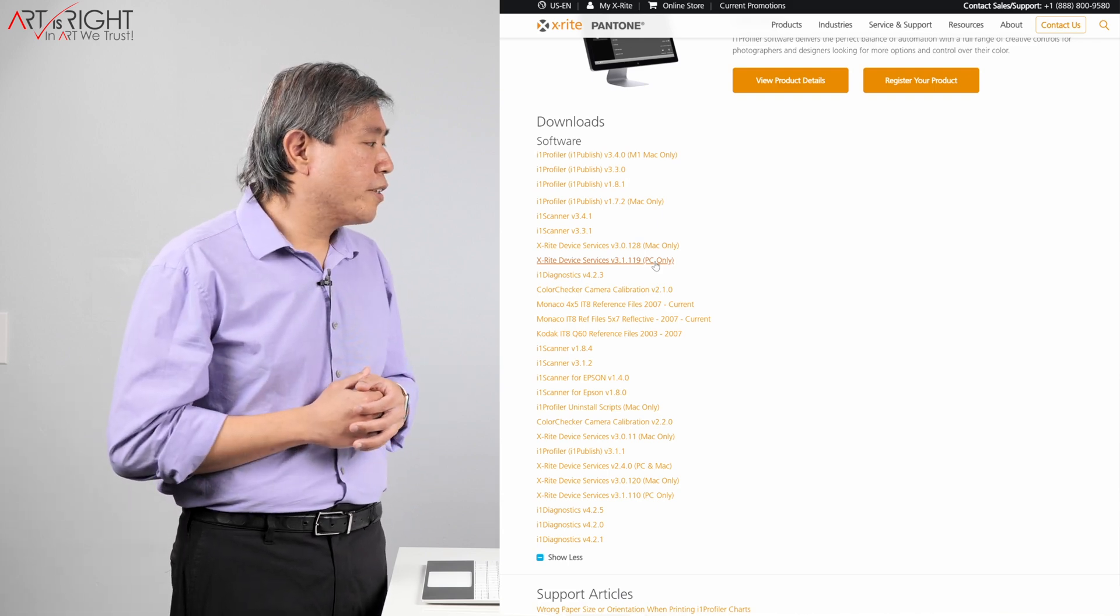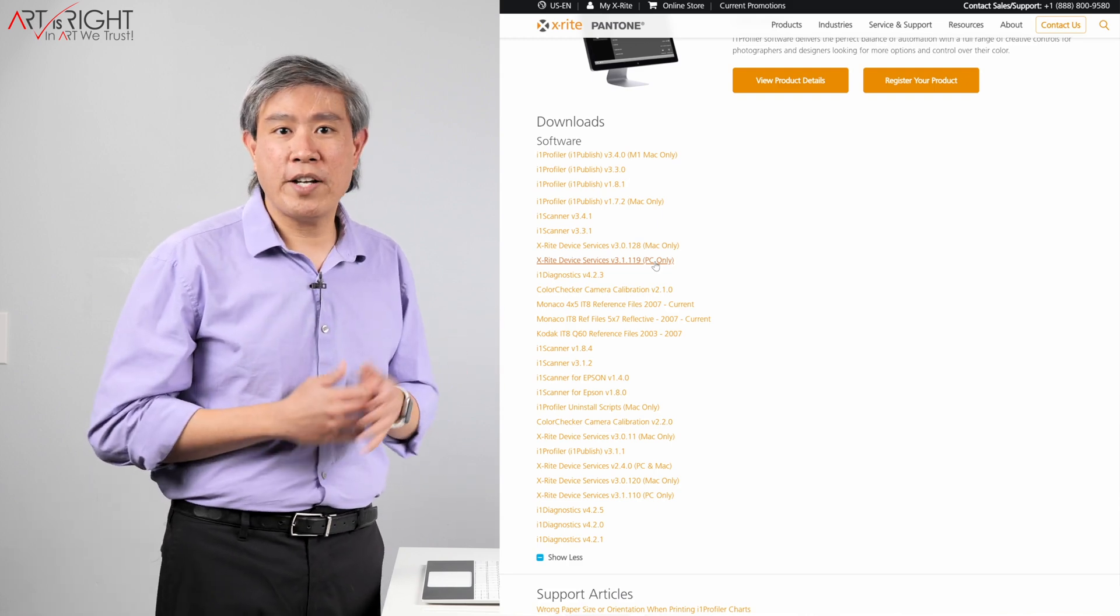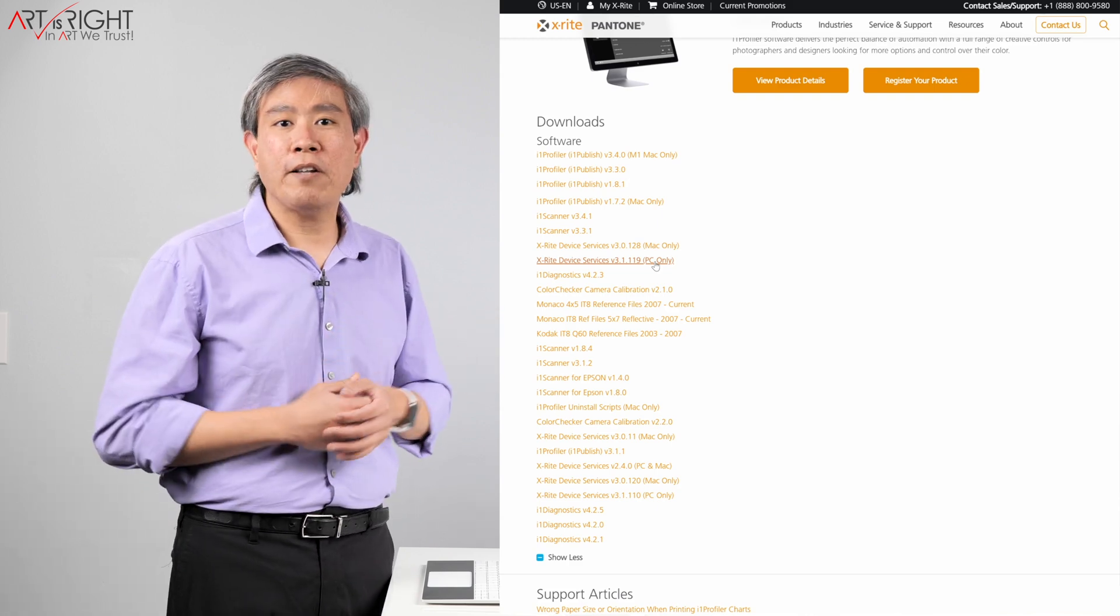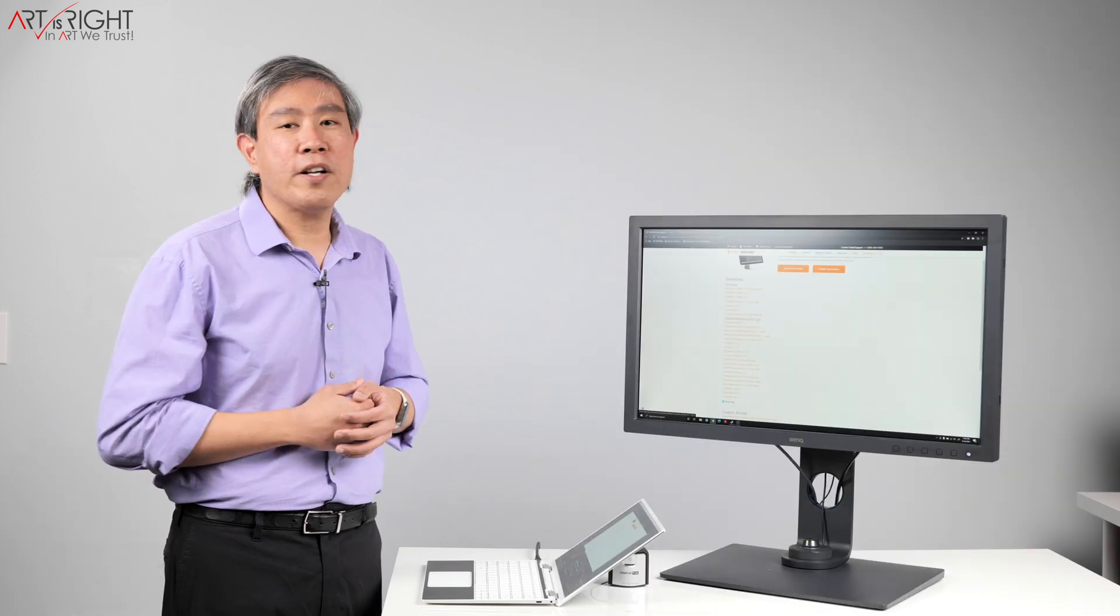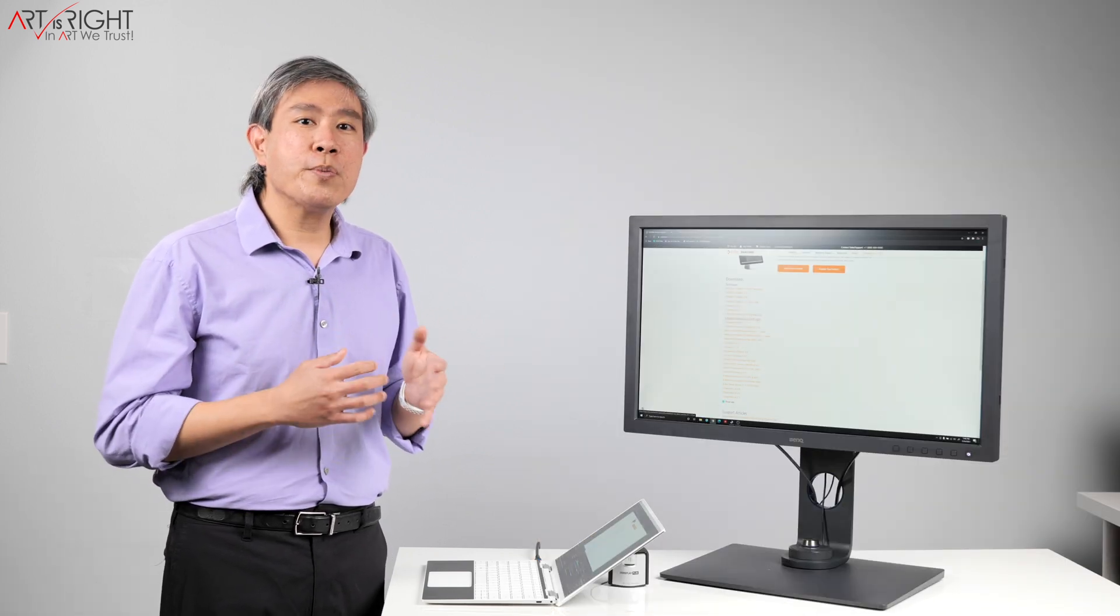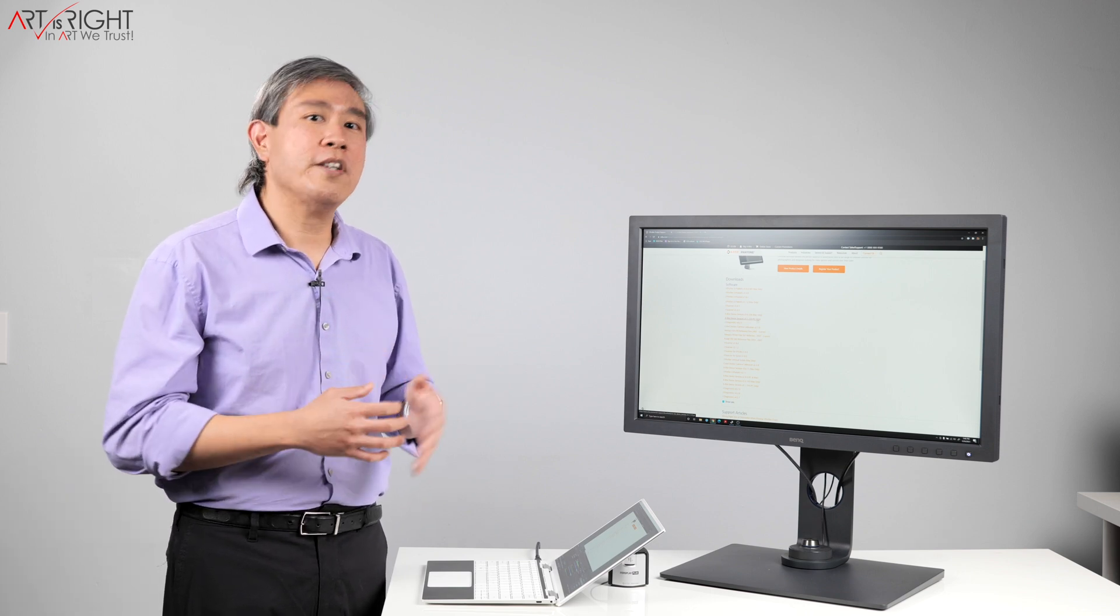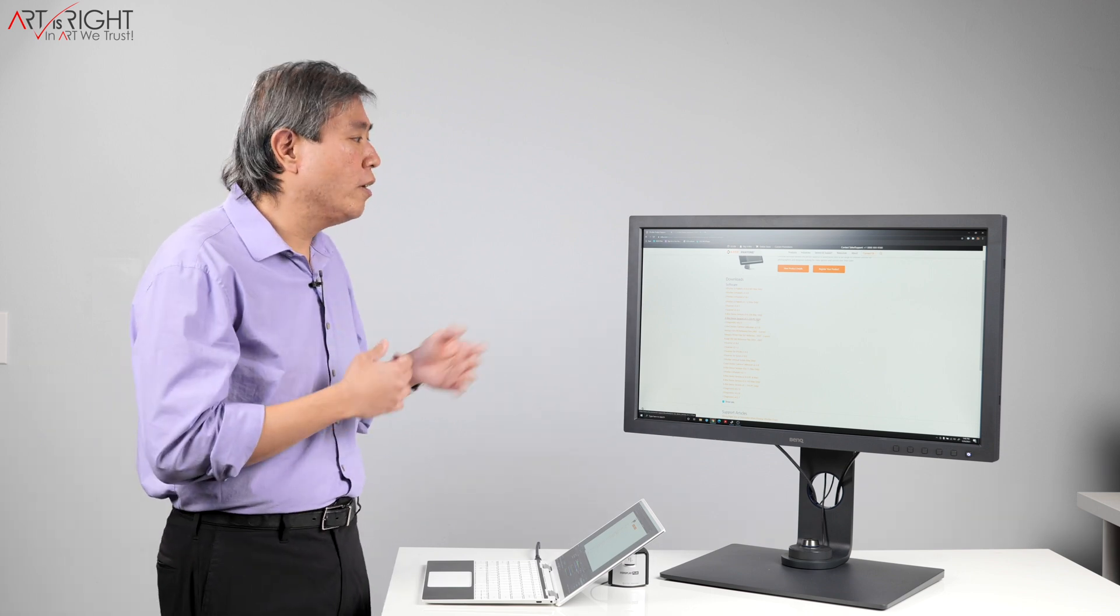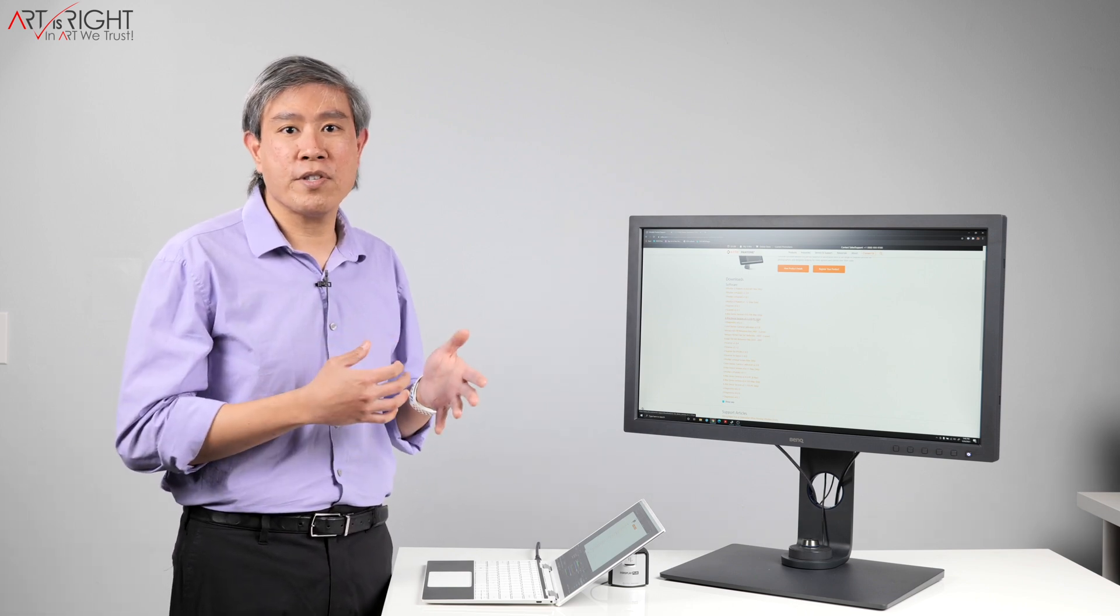A couple of other alternatives if you don't want to download and install X-Rite Device Services is to re-download i1 Profiler, i1 Studio, or you can also install Palette Master Element as well. Because when you're finished with Palette Master Element installation, it will start a secondary installation that will automatically install X-Rite Device Services on your system.